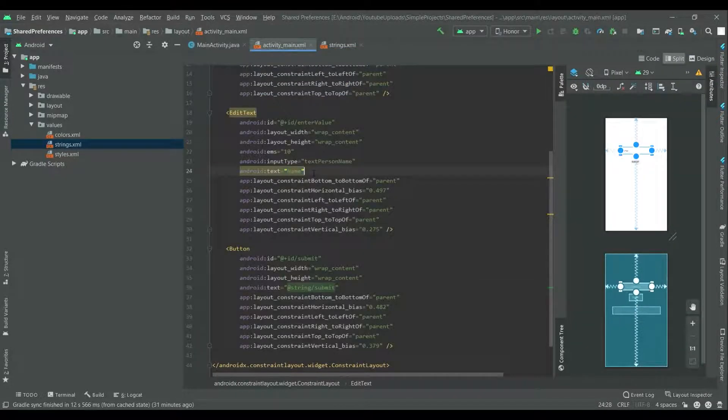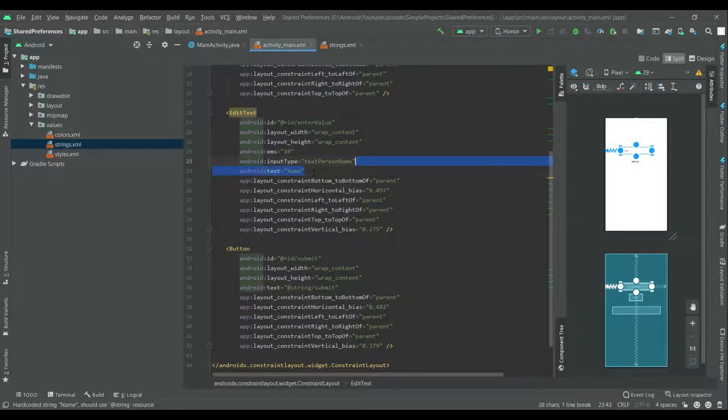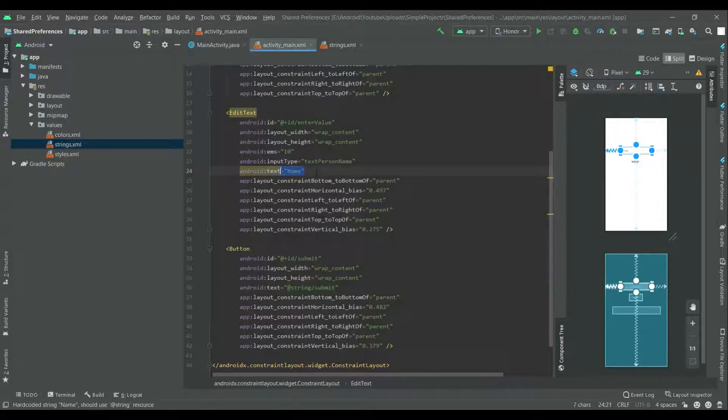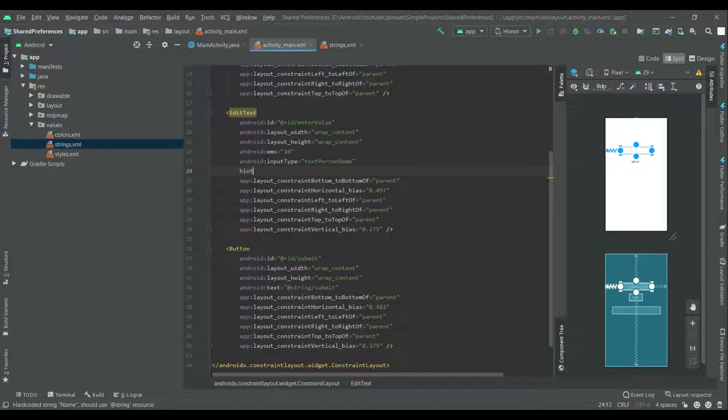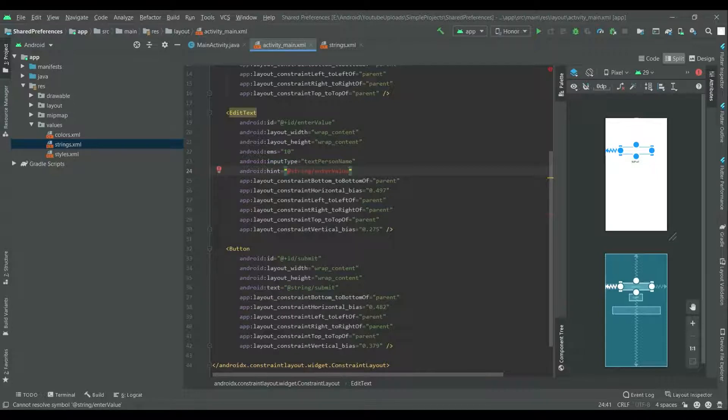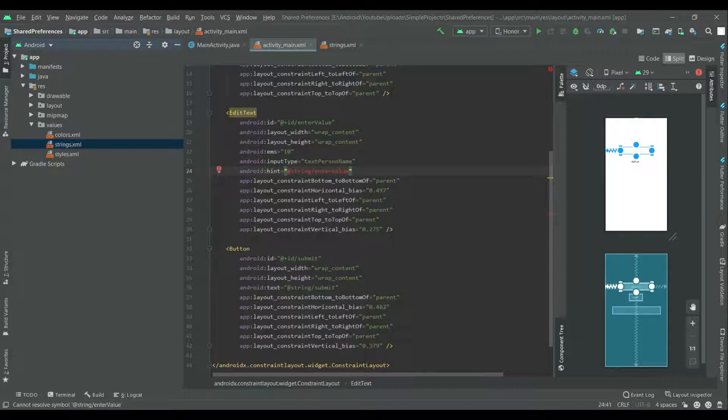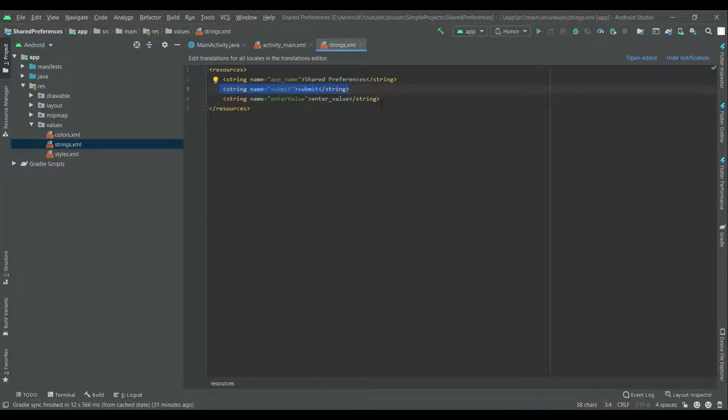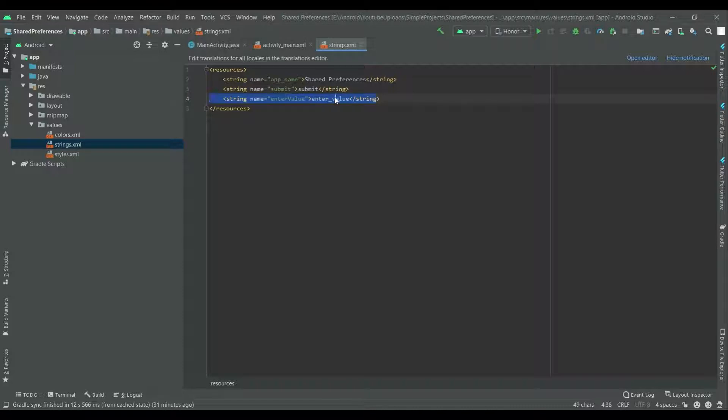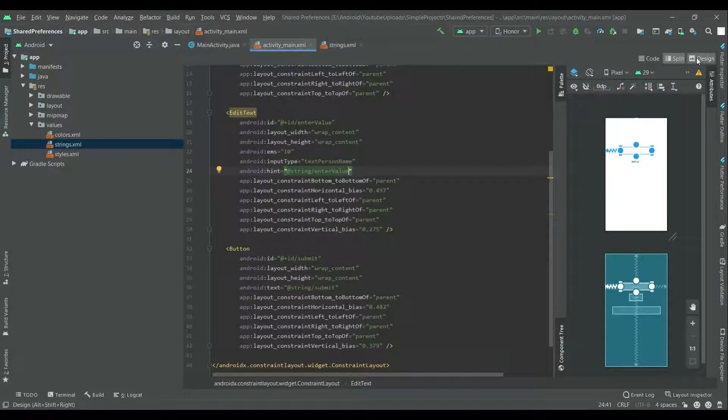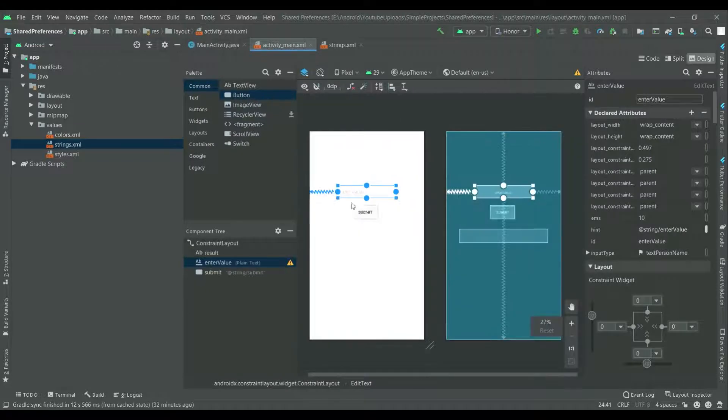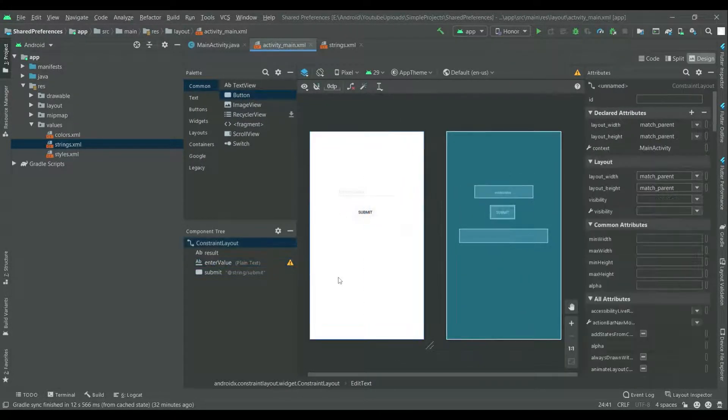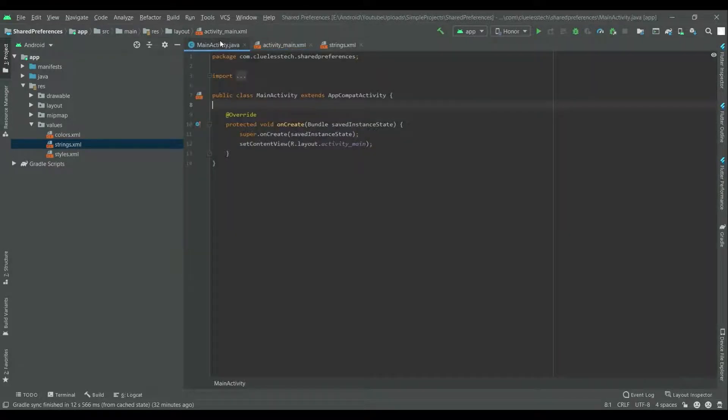Now let's give hint to this edit text. Remove the text and write android hint at string slash enter value. Press alter enter and write enter value. Come back to this design view and see, it is displayed over here. Now let's write code for shared preferences.